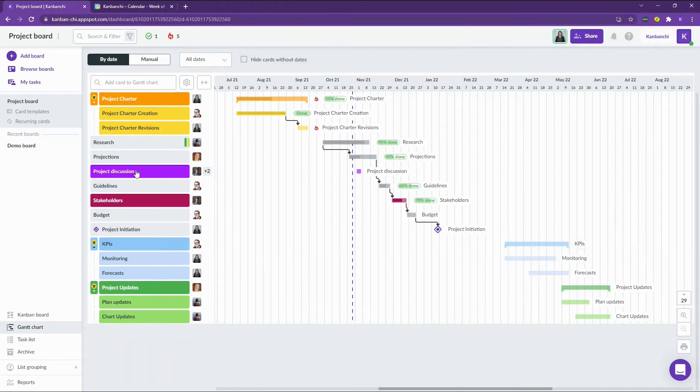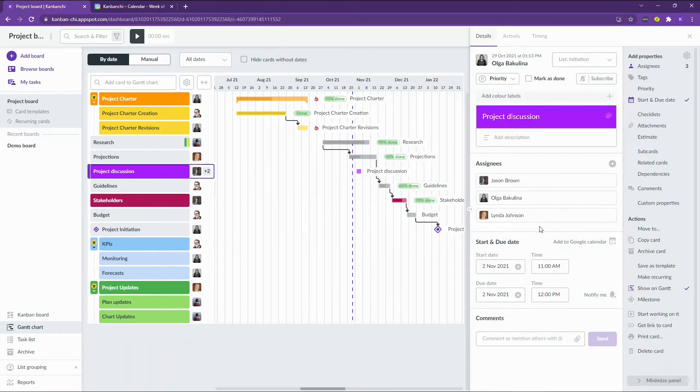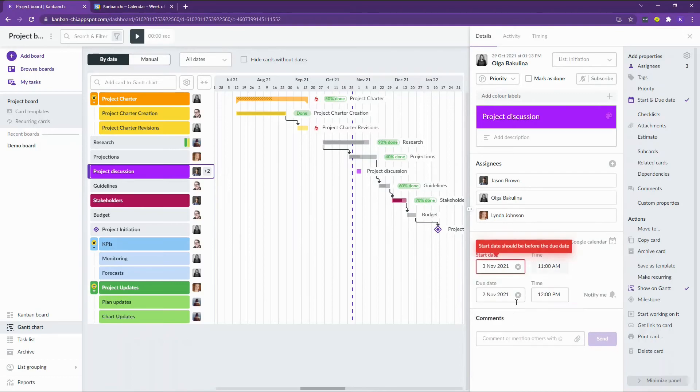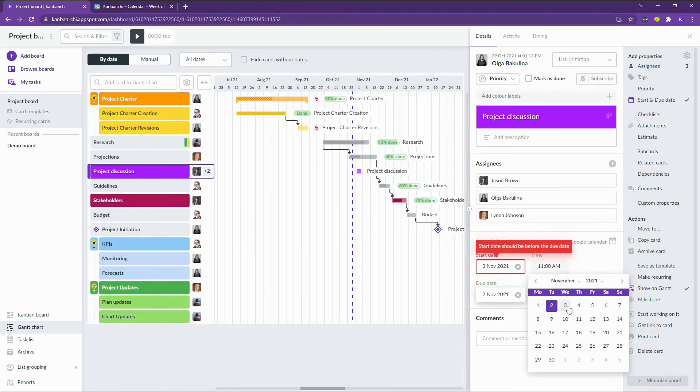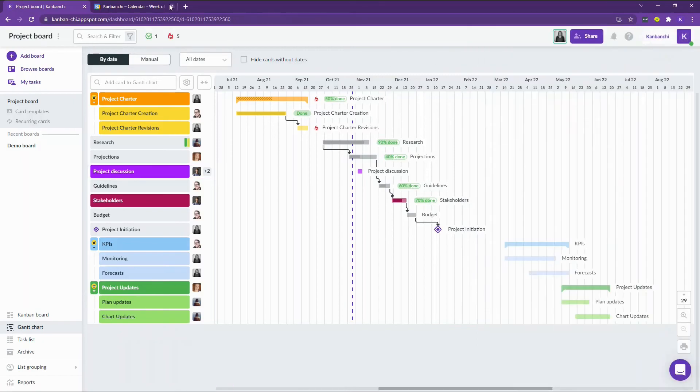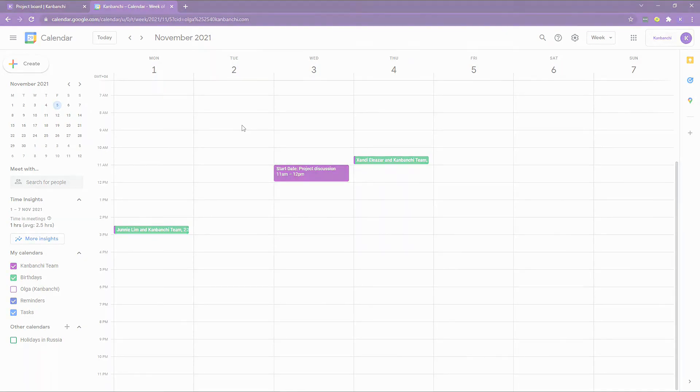If you want to reschedule meetings or tasks, you can easily do it right in Kanbanchi. I'm changing the date for the 3rd November. So I'm just changing the start and due date on this card in Kanbanchi. And it will automatically change in all Google Calendars that have the same event.